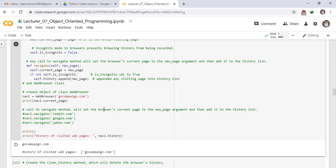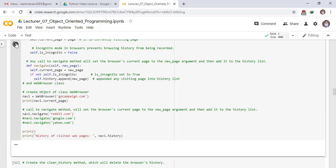Call the navigate method — it will set the browser's current page to the new page argument and then add it to the history list. For example, call the navigate method and pass the page reddit.com. Now check the result — the page has been added to the history.